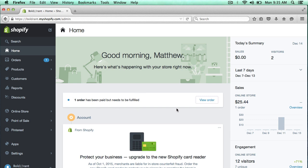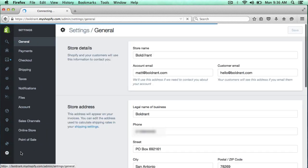But before I do that, I need to be sure that I have the shipping settings set. And if you haven't done this before, this is how you would add your shipping options. So I'm going to click on settings down here and I'm going to click on shipping.